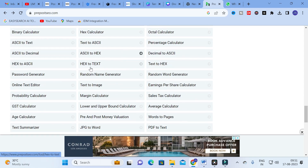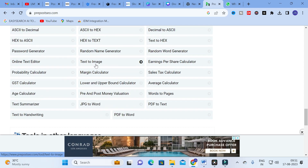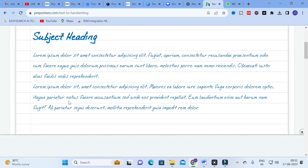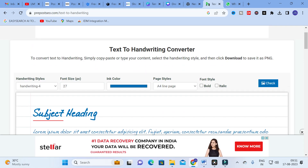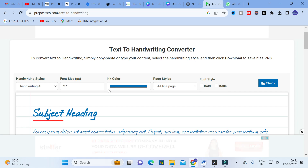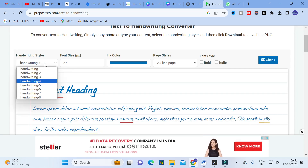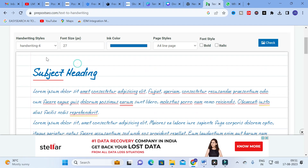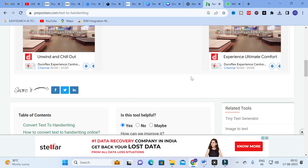You can also use JPEG to Word converter as discussed. Next, you can convert text to handwriting. Copy and paste any text and it will be converted into handwriting. There are different types of handwriting styles available that you can choose from.